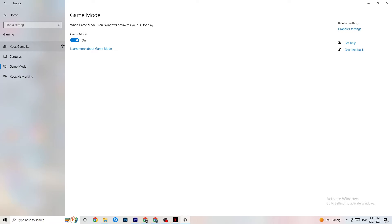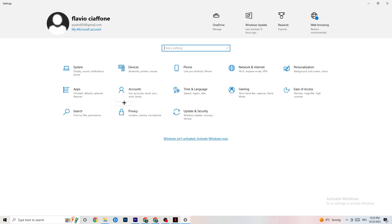Go to Game Mode — this one is a bit tricky because it doesn't work the same for every device. Some devices benefit from having Game Mode on, others need it off. Try both options and check which works better for your specific PC.